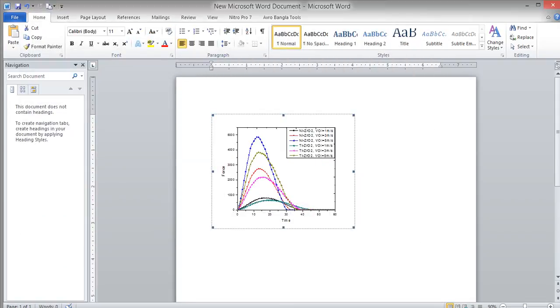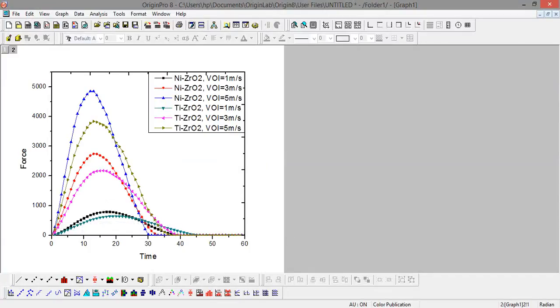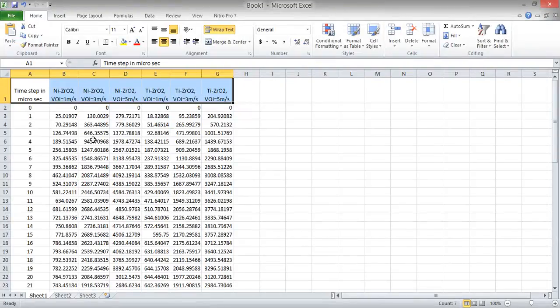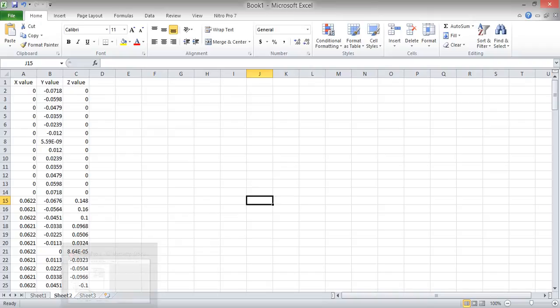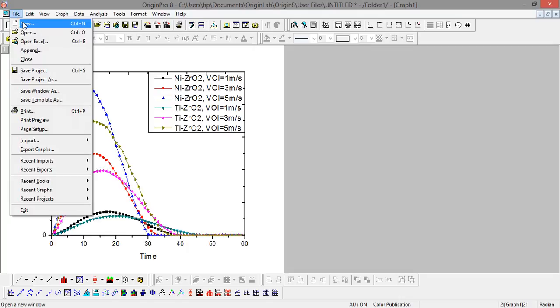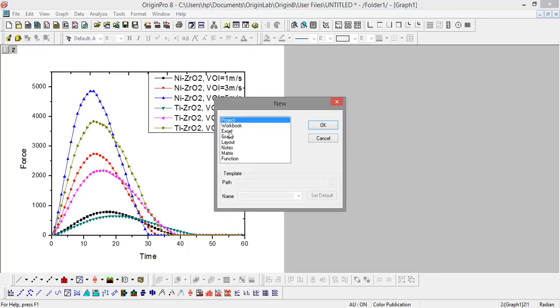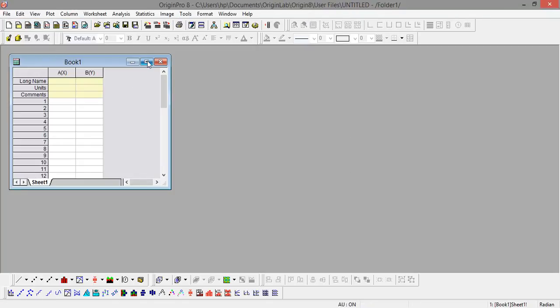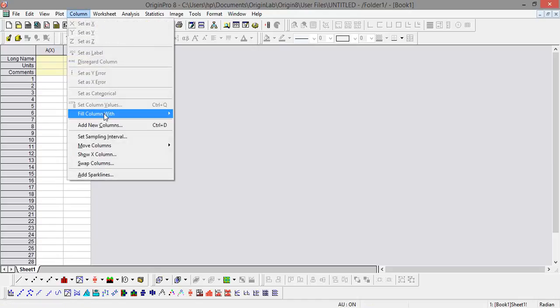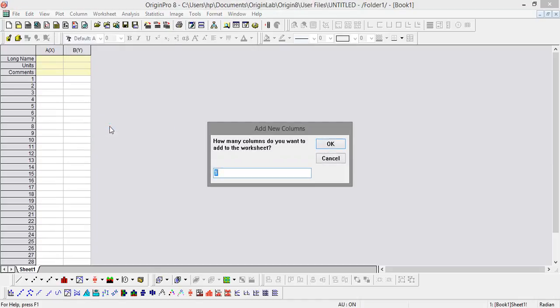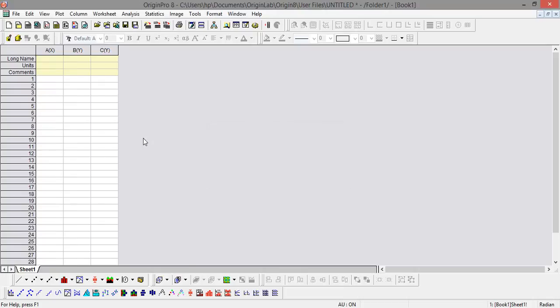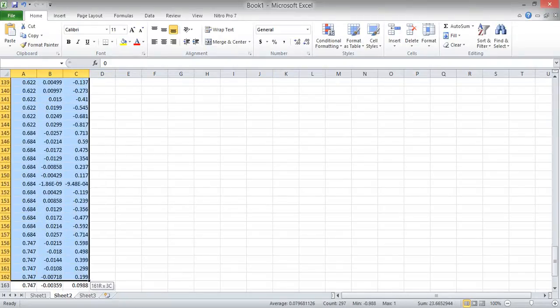Now I will show you how to create a 3D contour plot in Origin software. Let's say I have three values - x, y, and z values in three different columns - and I want to plot these in a 3D contour plot. I'm starting a new project. Here I need to add another column because I need x, y, and z - 3 columns total. Then I will copy the data.